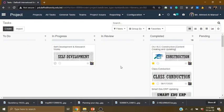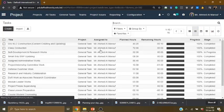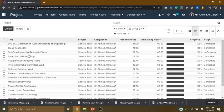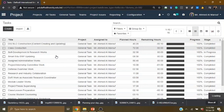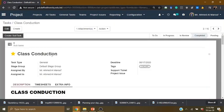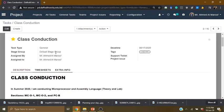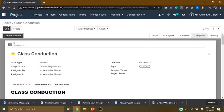We are going to start the task from the task list. I will click on the list of tasks — for example, I will click on the class conduction page.